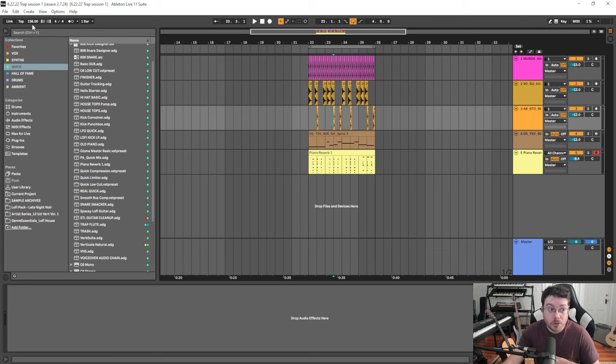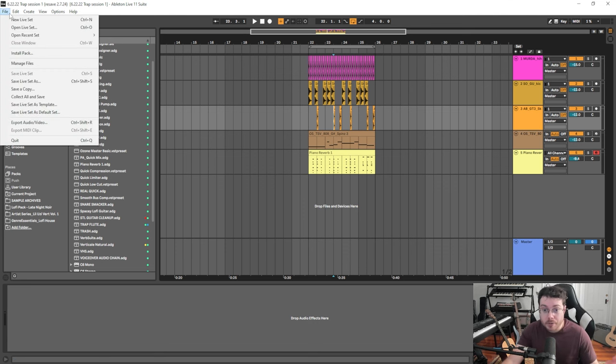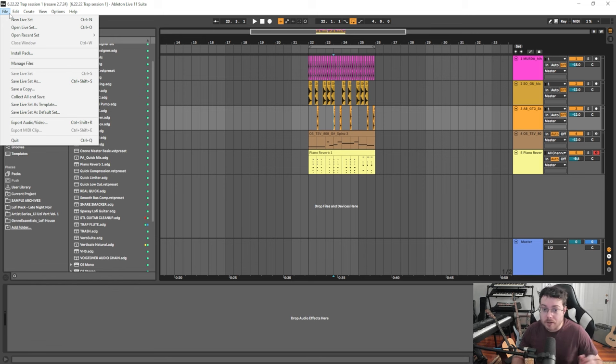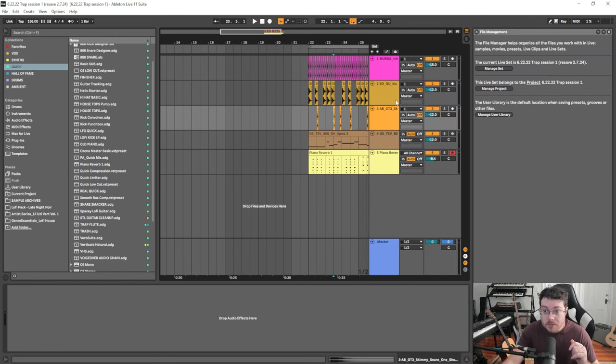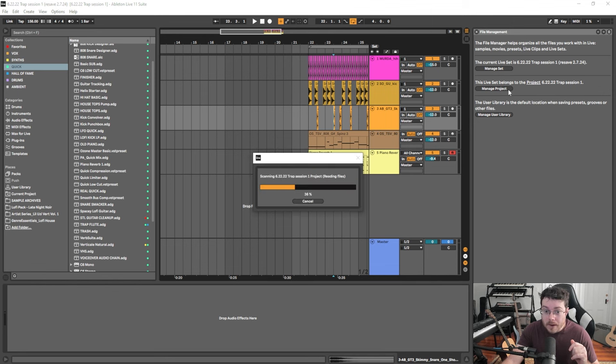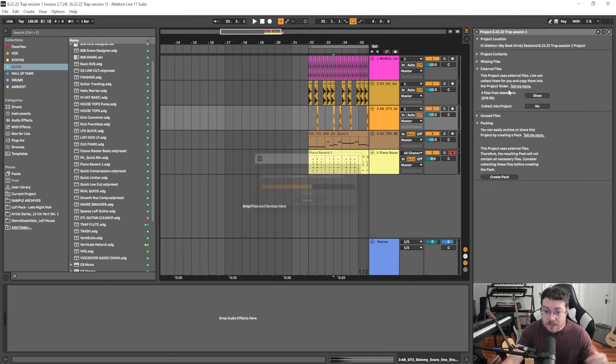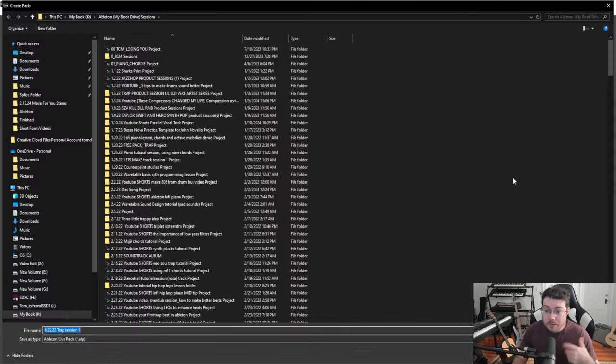So if I want to go now and make a pack - this is when you want to collaborate or you want to bring an entire session, unpack it on a different computer somewhere else - I just go to Manage Files, Manage Project. And now it's going to scan everything that I've collected and I hit Create Pack, and then it's going to ask me where I want to save it.